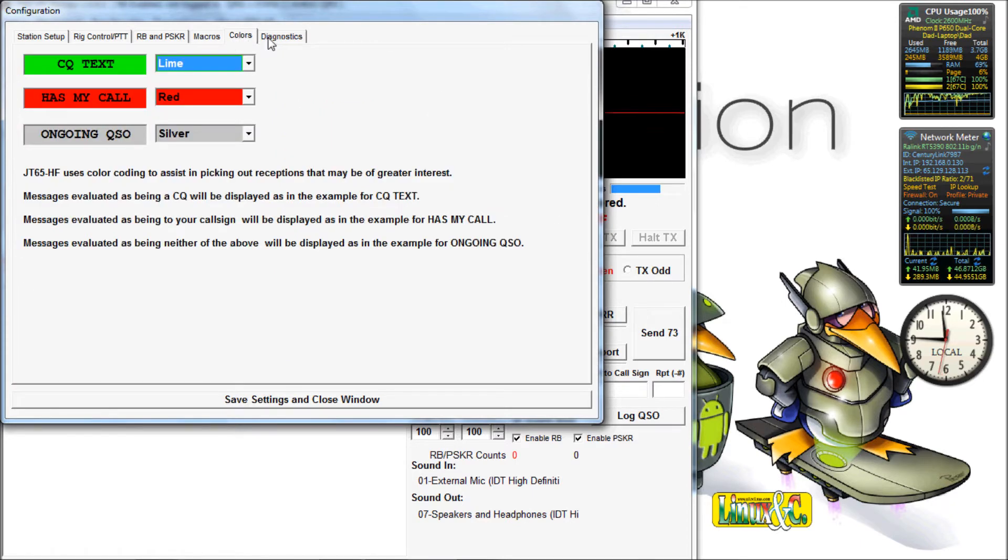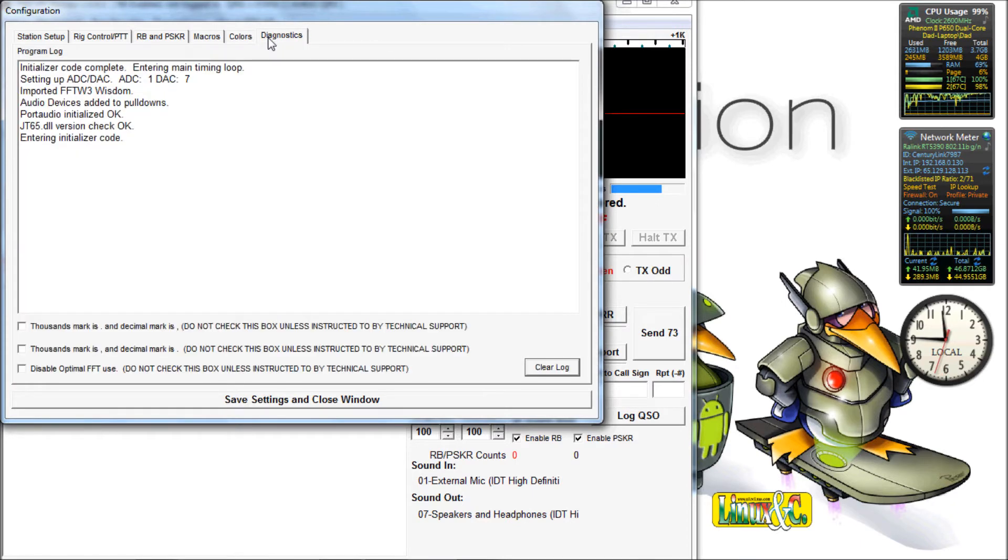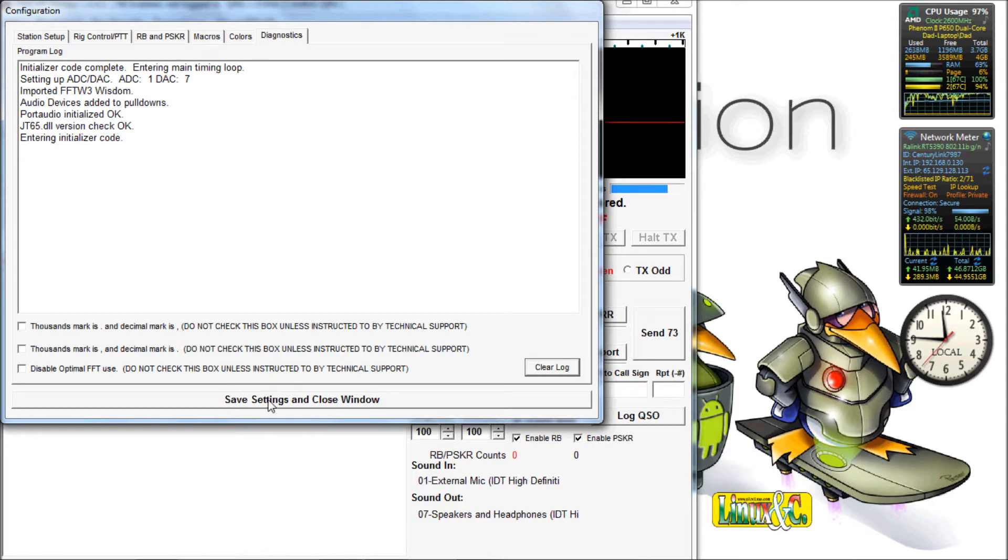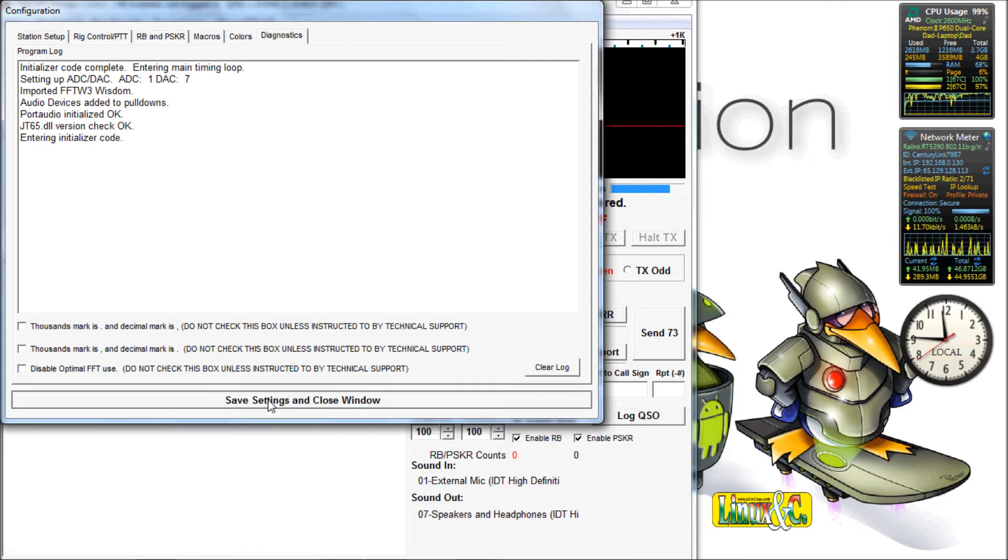This is if you want to change colors. Defaults work well. I don't know what the diagnostics window does, but it shows you where everything's, when it loaded, program loaded up and all that. Everything looks good in there. So save your settings, close the window.